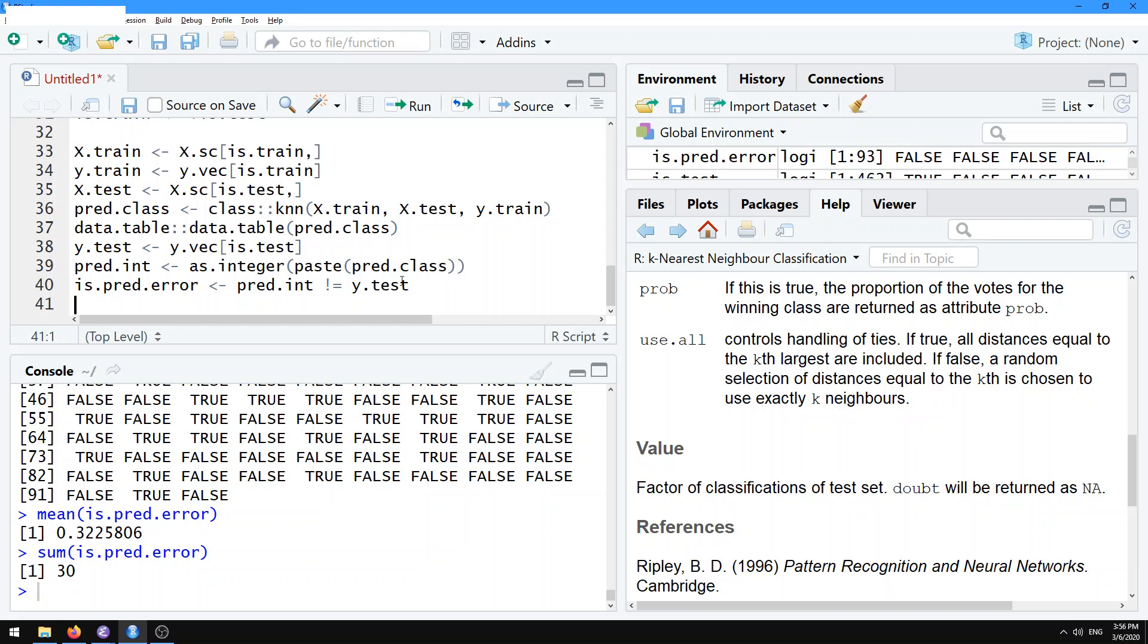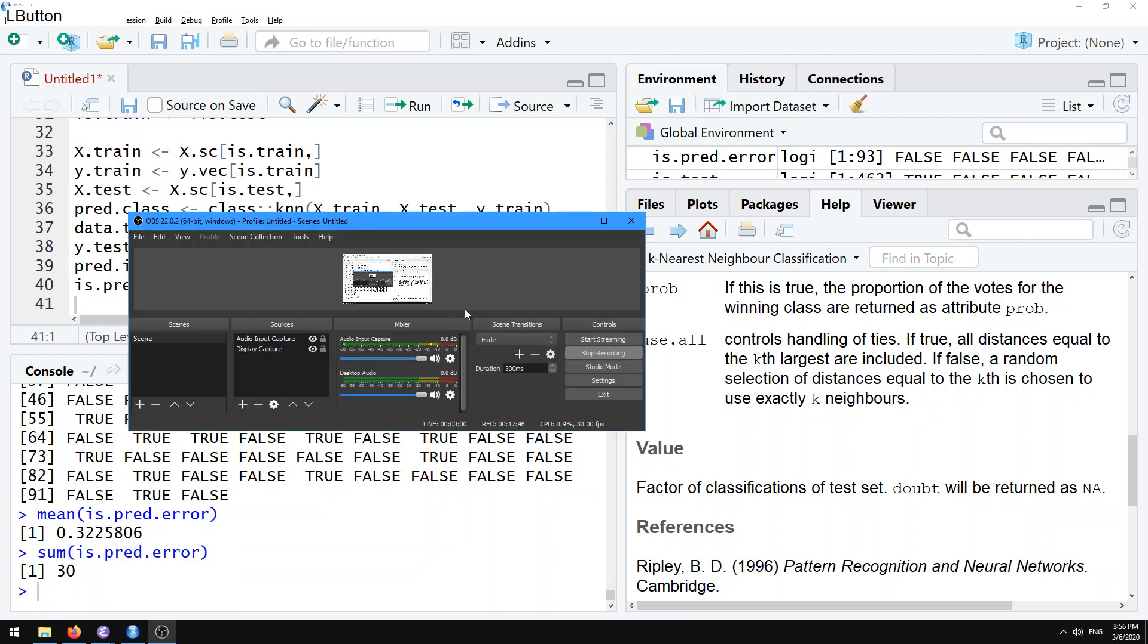That's how you do a basic machine learning model and compute a basic prediction error. In the next tutorial, we'll talk about a little more details about how to visualize those prediction errors.